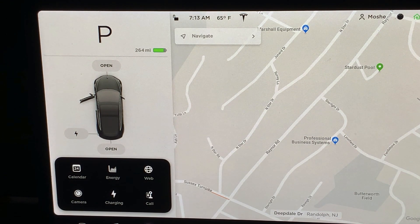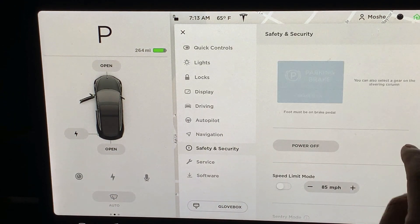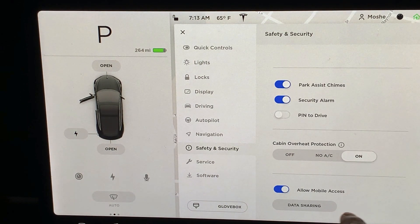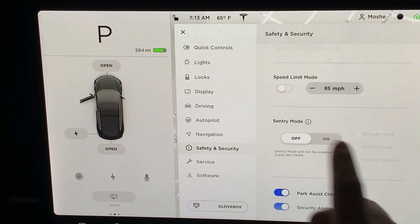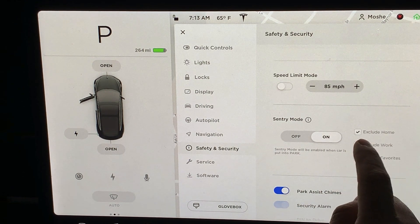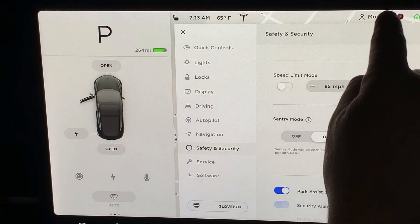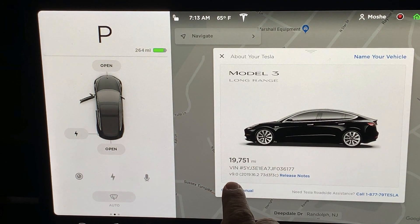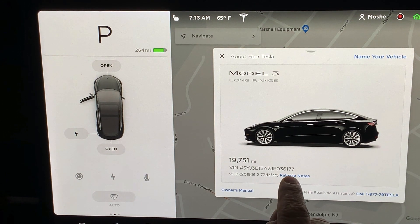Go to Safety and Security — cabin protection, Sentry Mode. There it is, on. It will be on all the time. You can exclude home, exclude work, and exclude other locations. I'm going to leave it as is. See, it's right there — awesome, I love it.